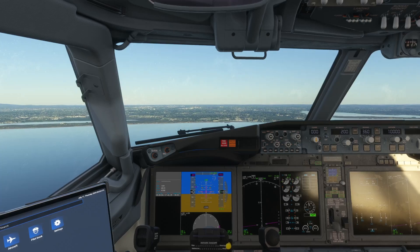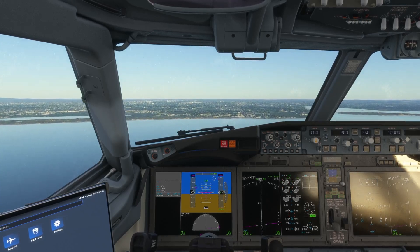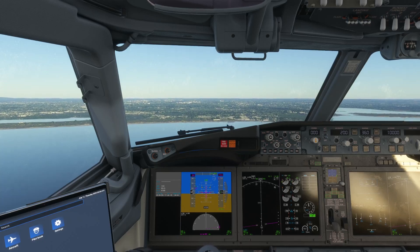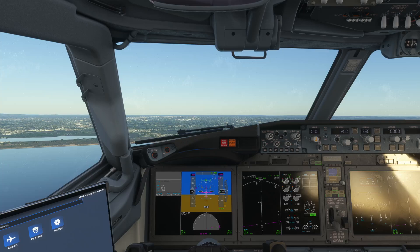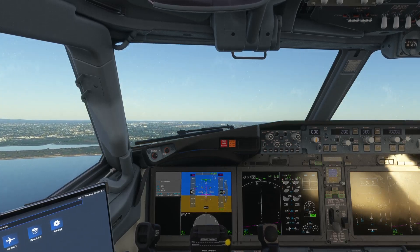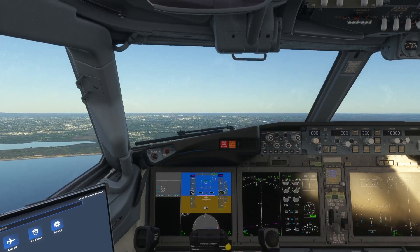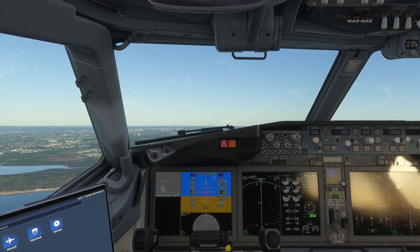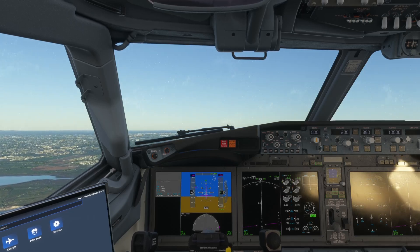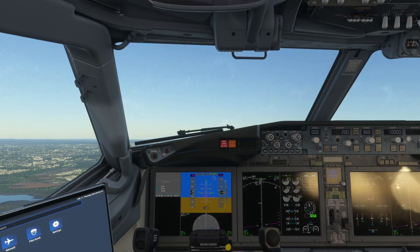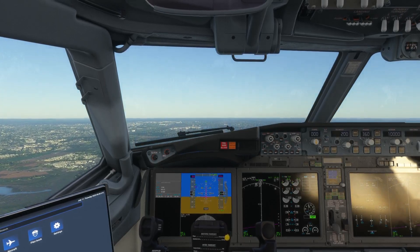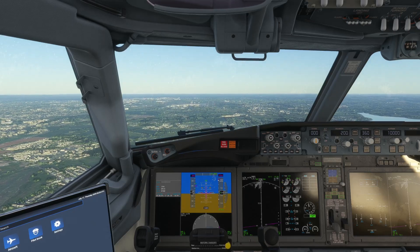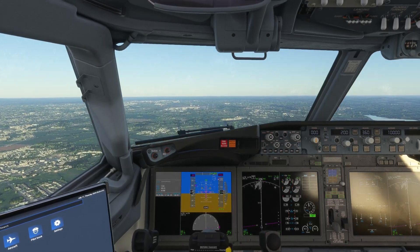So now we're on approach to Dublin Airport runway 28 left. Once we land we'll take a look at the replay tool. If we look at the ILS at the moment we are below the glidepath, which basically means we are too low. There's our runway — you can see the PAPI lights show three red and one white, which means we are too low.